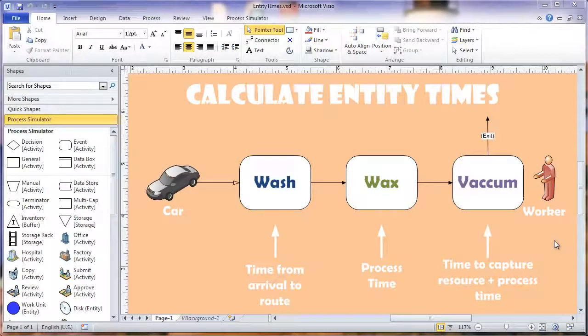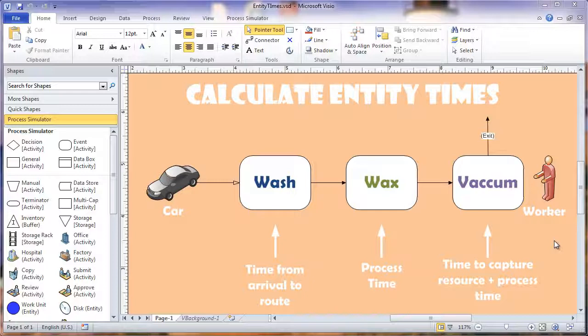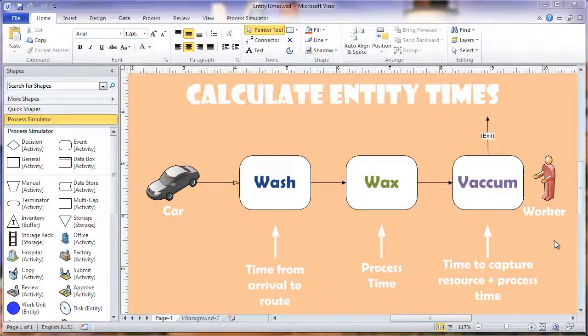In this process simulator solution we're going to show you how to calculate different entity times.